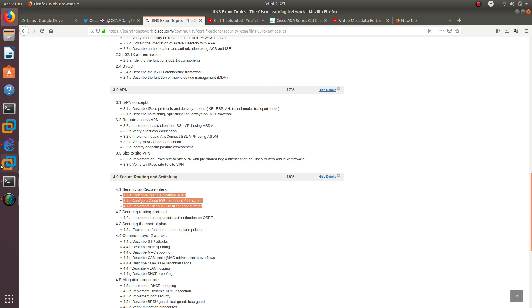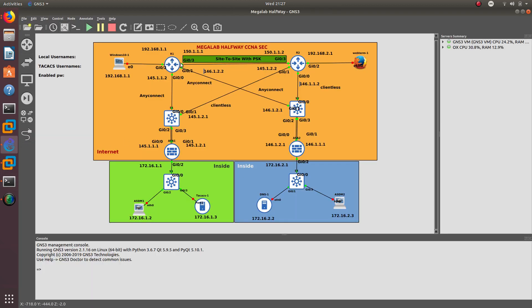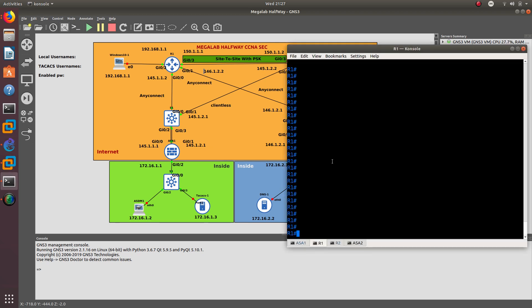Let's go ahead and start with this video. I'm still using my Mega Lab over here. This is going to be a good 10 videos on configuring everything, including STP, NTP, SNMP and a lot more stuff. What we want to start with is configuring some privilege levels with local accounts.